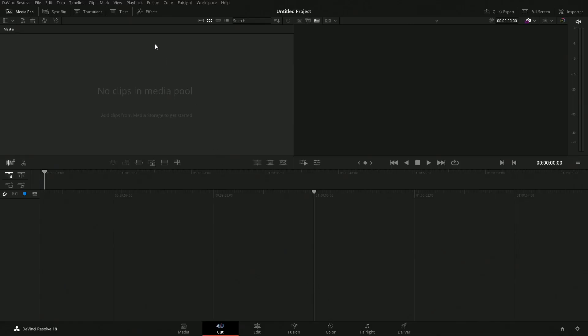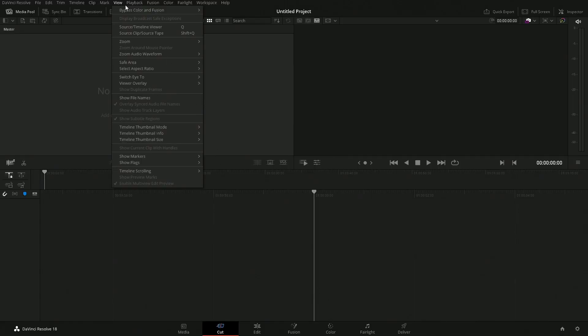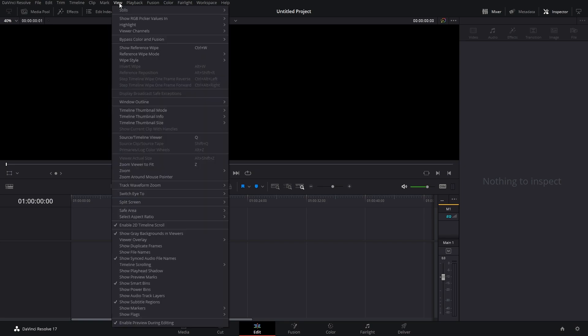The big thing you're going to notice is that this list is significantly shorter. If we take a look back at one of the older versions, the list is significantly longer. Now all of these settings are still in DaVinci Resolve, but they're more so just on the pages in which the setting would be active.